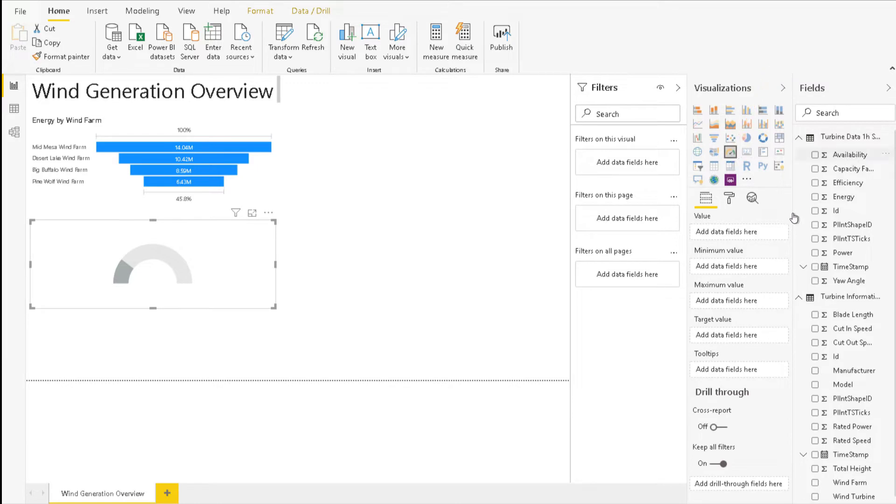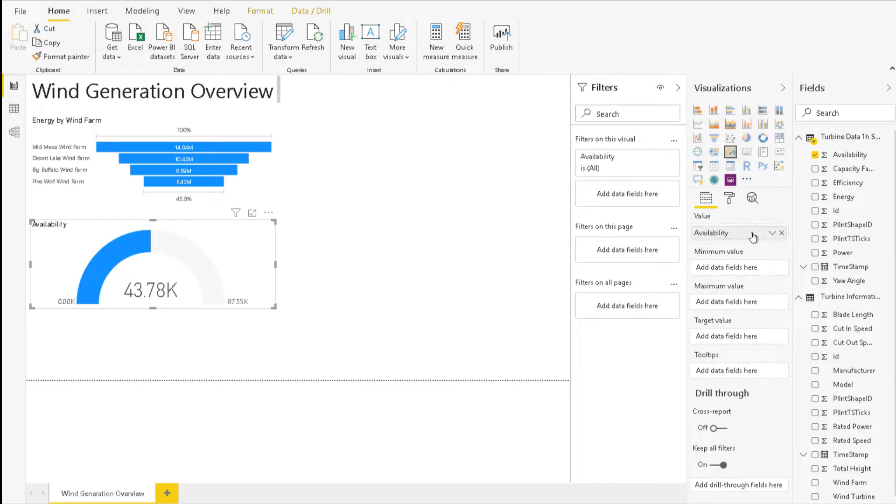For value, choose availability from the turbine data one-hour summary. You can notice that the value doesn't match what should be expected. The reason for this is that Power BI generally defaults to sum as the default summarization. But availability is more useful as an average.